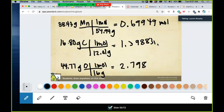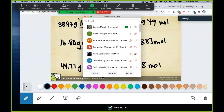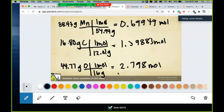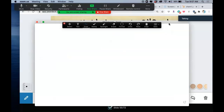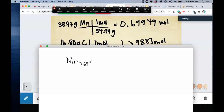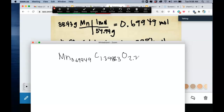These are all in moles. So can we write our compound now? Have you ever seen a compound written with these decimals? No — so we're not finished. You can't write a compound with decimal subscripts. We're in moles, which is good, but we need these to be whole numbers.